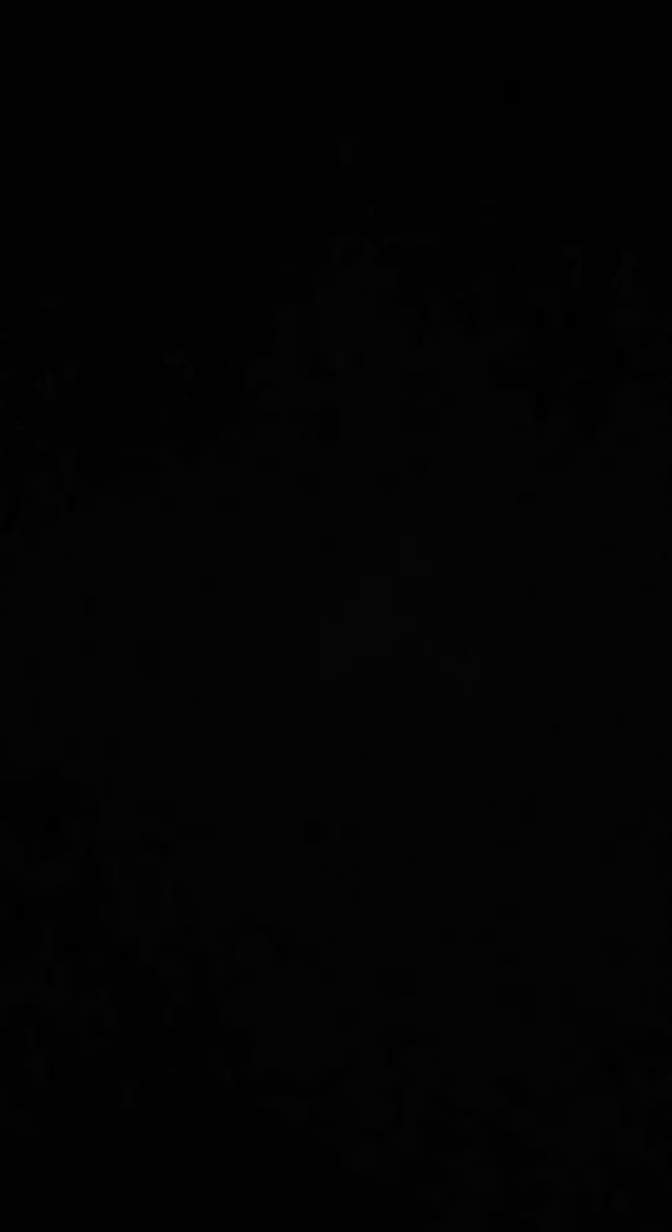Stuart glanced around the room to see what he could do to prove to Snowbell what good stomach muscles he had. He spied the drawn window shade on the east window with its shade cord and ring, like a trapeze, and it gave him an idea. Climbing to the windowsill, he took off his hat and laid down his cane.